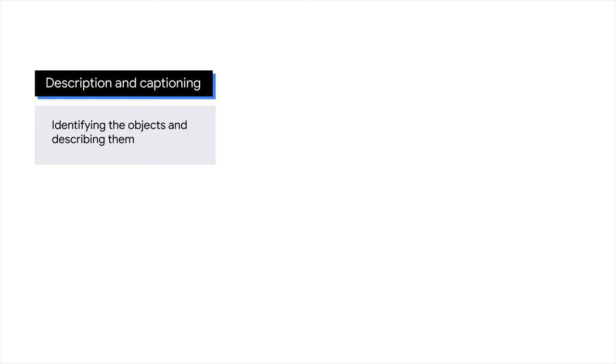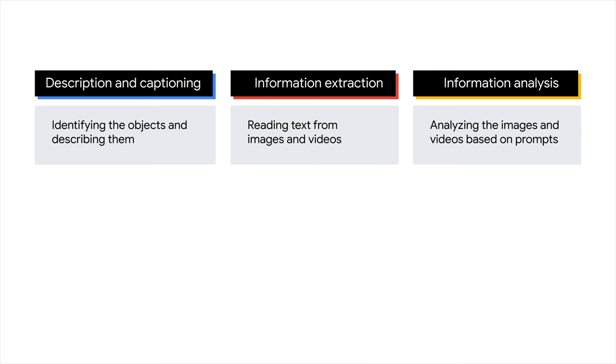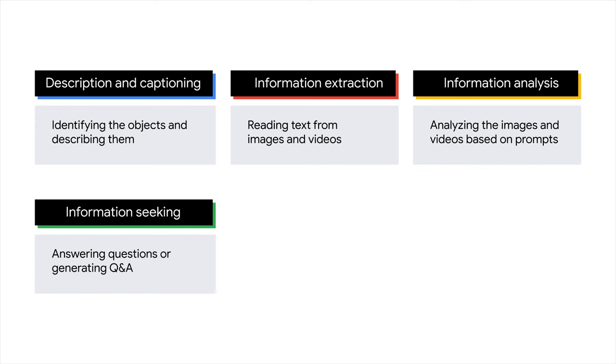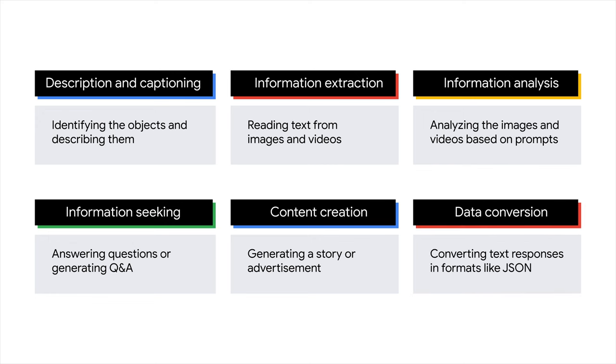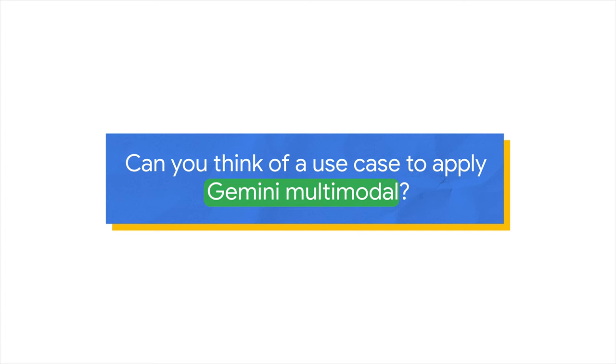How can Gemini help you with your business use cases? Gemini excels at a diverse range of multimodal use cases. Here are some notable examples: Description and captioning, Information extraction, Information analysis - for instance, it can classify expenses on a receipt, Information seeking - Gemini can answer questions or generate Q&A based on the information it extracts from images and videos, Content creation, and Data conversion - It can convert text responses into various formats such as HTML and JSON.